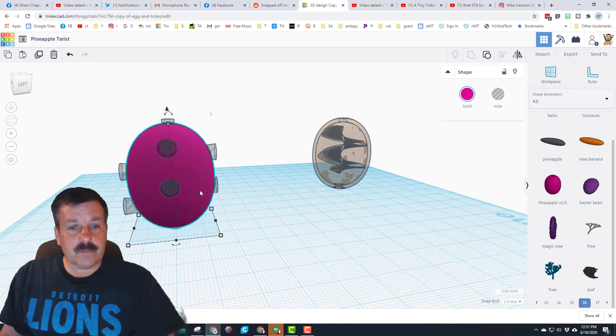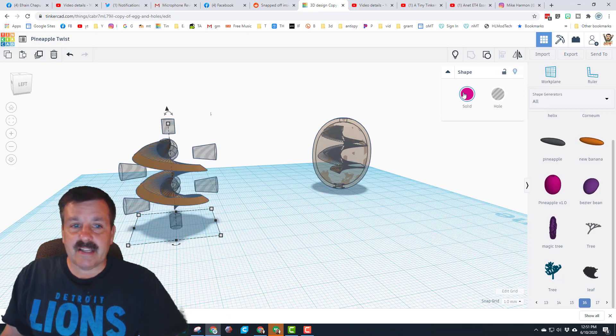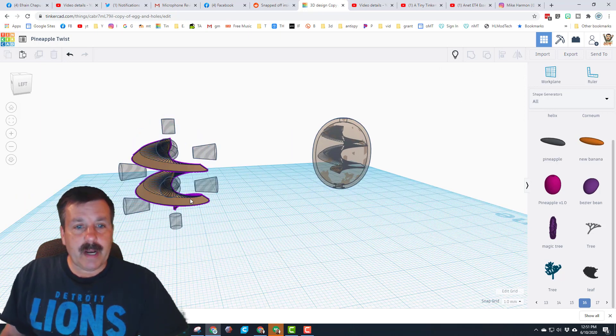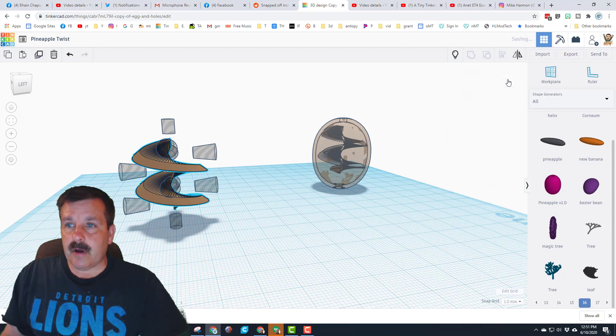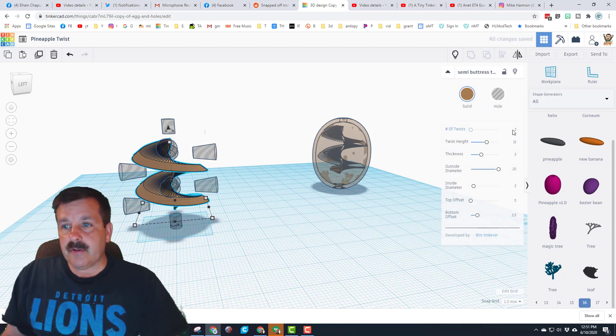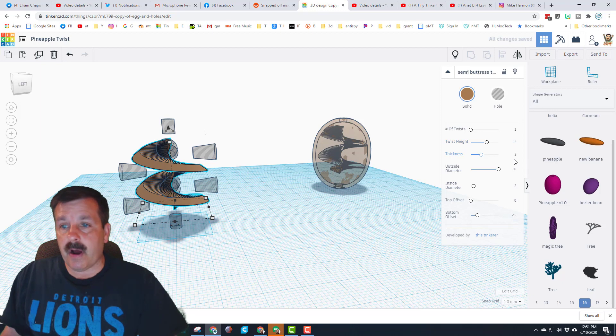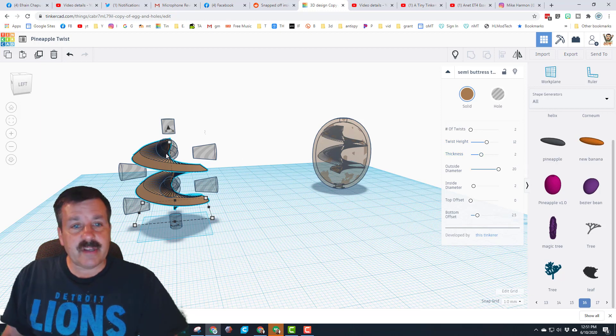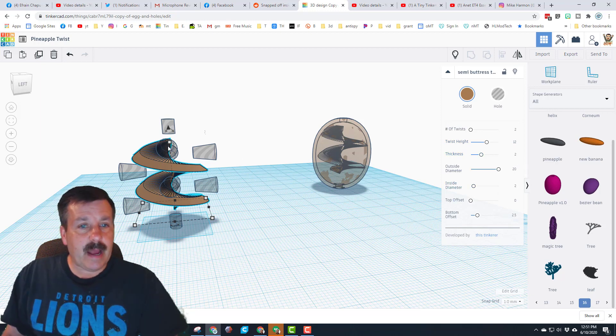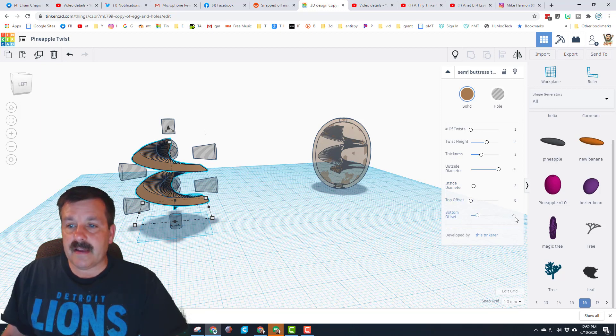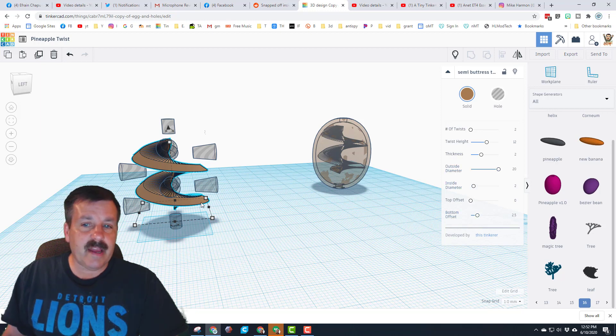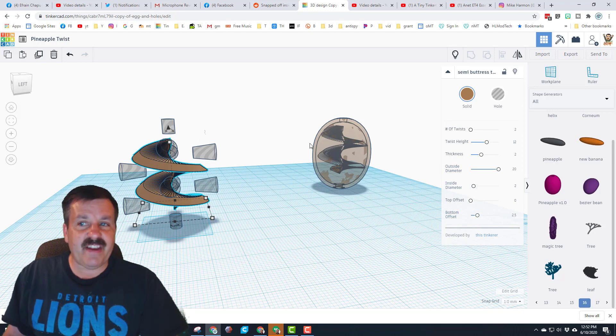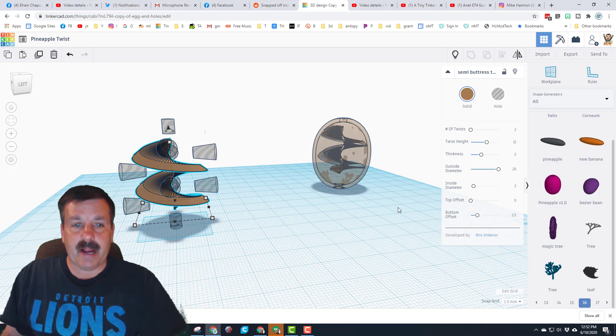Now that those two are grouped again, let's hide it. When I brought in the buttress, I'll unlock it for a second. You can see I chose to twist it. I made the height 12, I chose a thickness of 2—I was just guessing. The inside diameter I made 2 so there was a little gap in the middle. No offset. Then I made a bottom-up offset of 2.5 and the outside diameter is 20. That's how it fits exactly inside my pineapple.